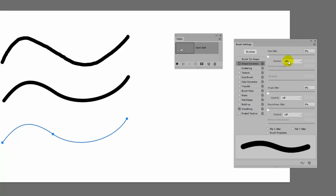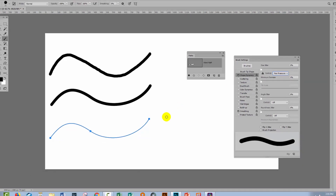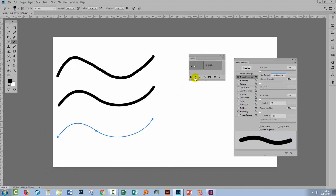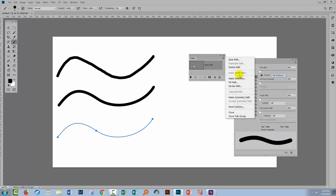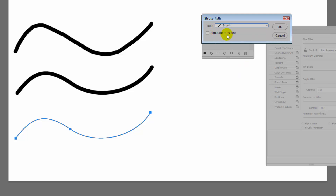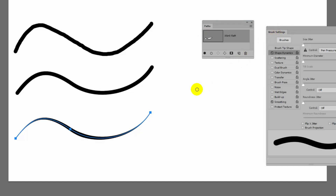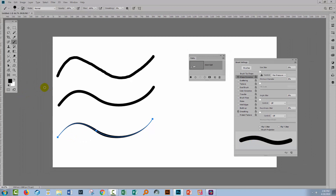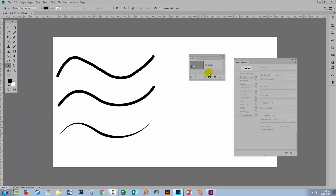I'm looking at Size Jitter and I'll set it to Pen Pressure, so it will vary the size of the brush according to pen pressure. Of course we're not using a pressure sensitive pen, but if we return to the Path panel and click the fly-out menu instead of the stroke button, there's another option: Stroke Path. Clicking that gives us options including the brush tool, and there's a checkbox for Simulate Pressure. Enabling it and clicking OK applies the brush to the line simulating pressure sensitivity, resulting in a thin start and thin end to our brush.